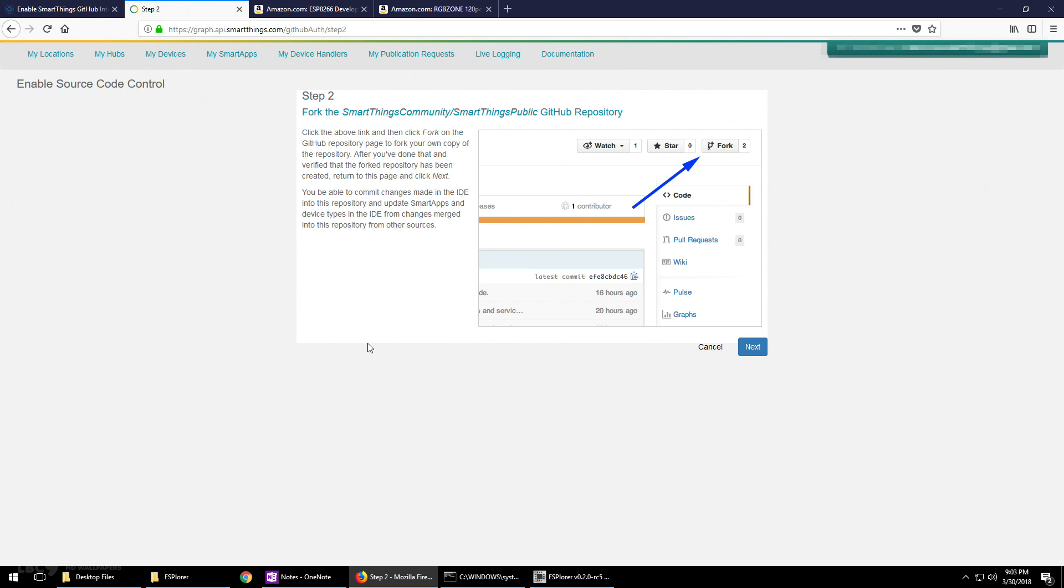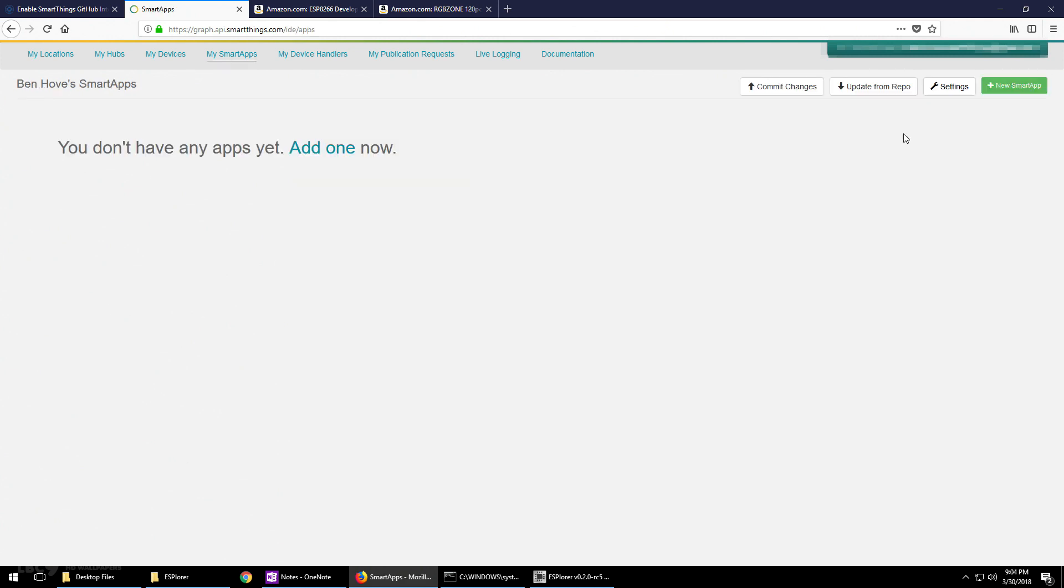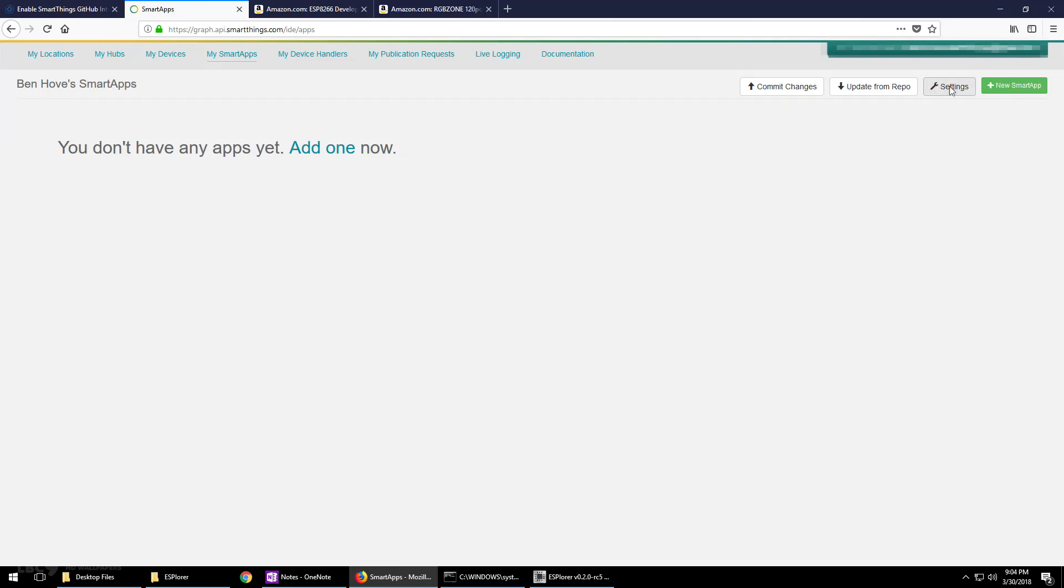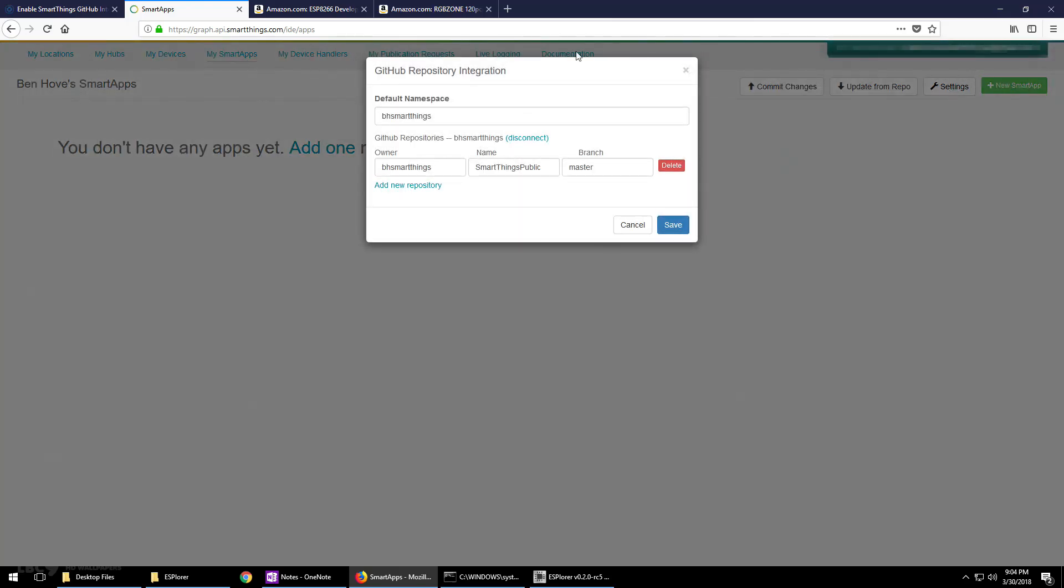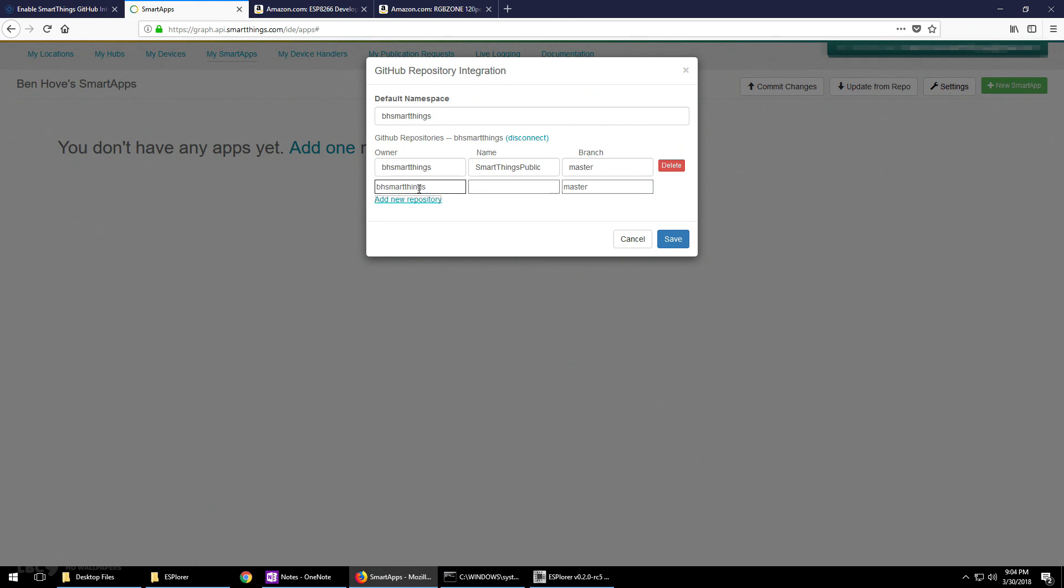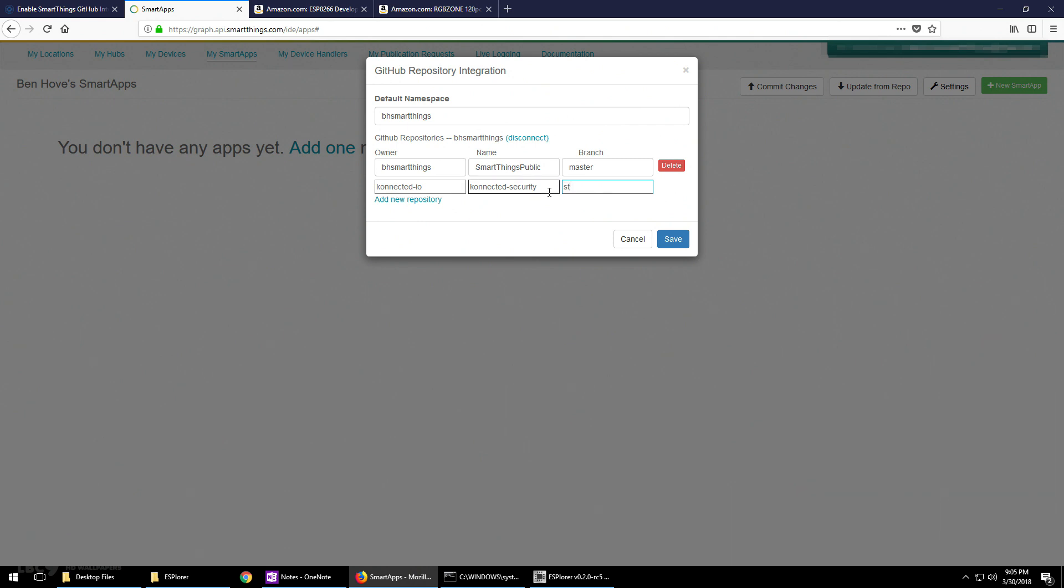From here, click on next and it should take you back to My Smart Apps. Click on settings and make sure that it says GitHub repository integration at the top. Add a new repository. Under owner, delete what's there and type in connected-io. This is also on the Connected GitHub website. Under name, type in connected-security and under branch, type in stable, and then click save.